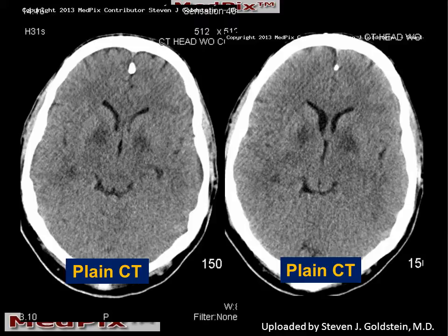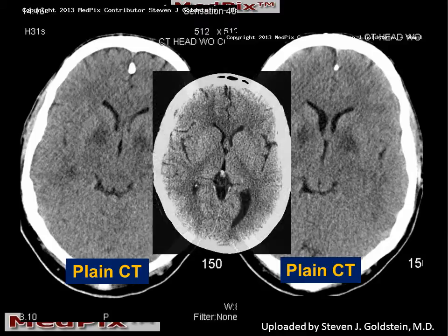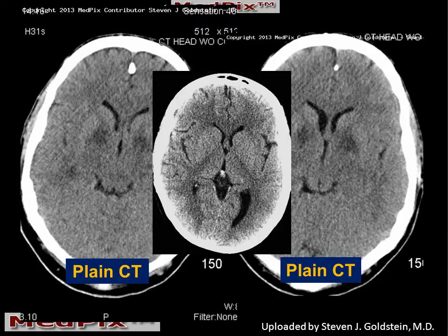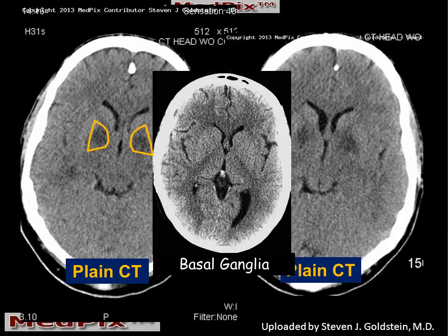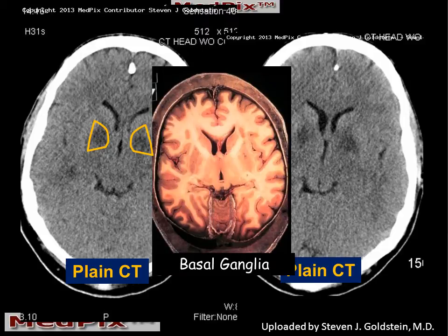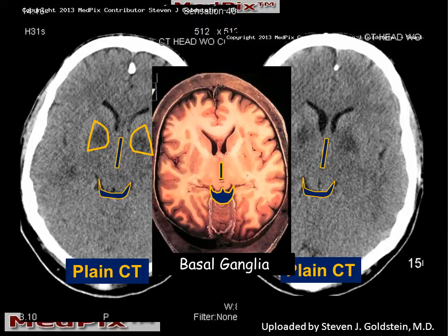These two slices, both at the level of the quadrigeminal plate cistern, are clearly abnormal. In the center, we have a normal slice from a similar location, and we can see on our images that there is abnormal decreased attenuation in the medial portion of the basal ganglia. Which portion of the basal ganglia is this? If we look at this brain slice, we can see the anatomic landmarks of the third ventricle and the quadrigeminal plate cistern, which we can also identify on our scans.